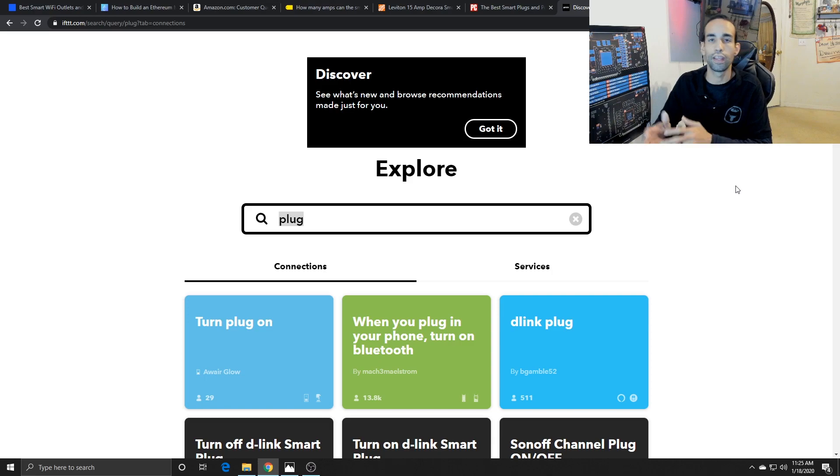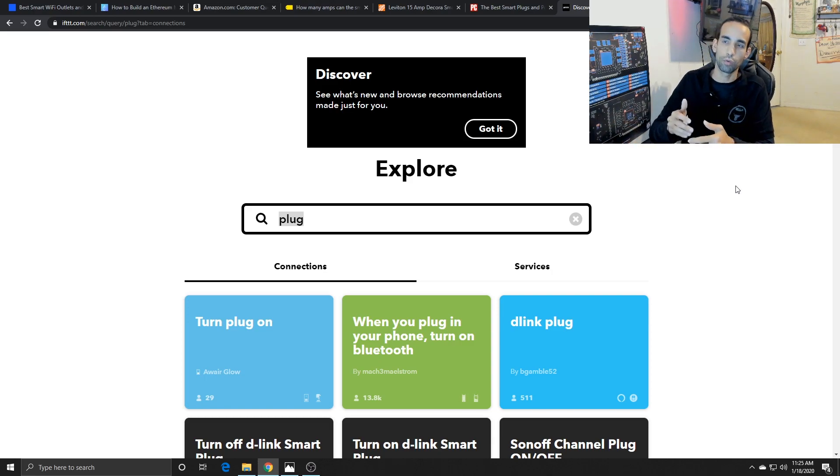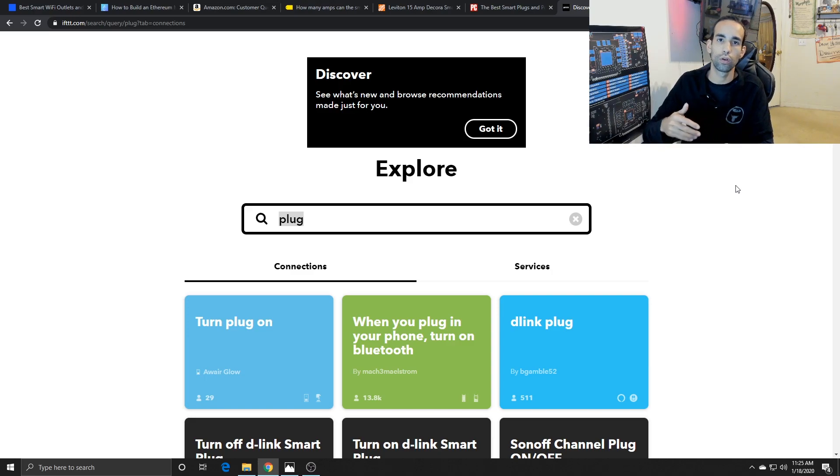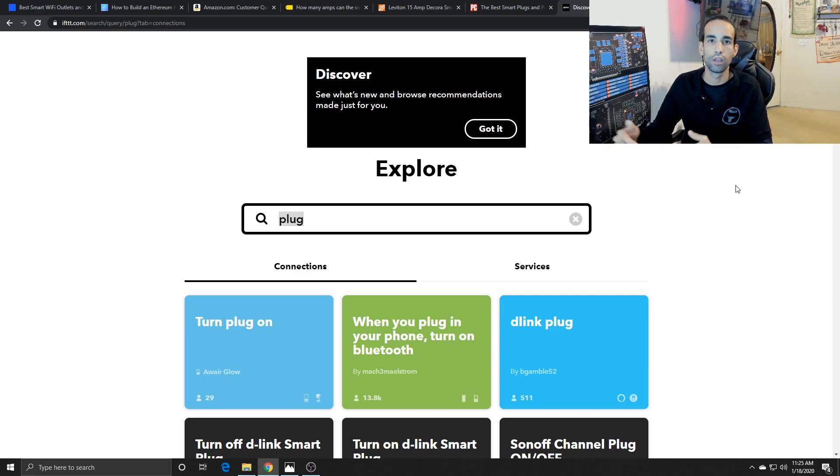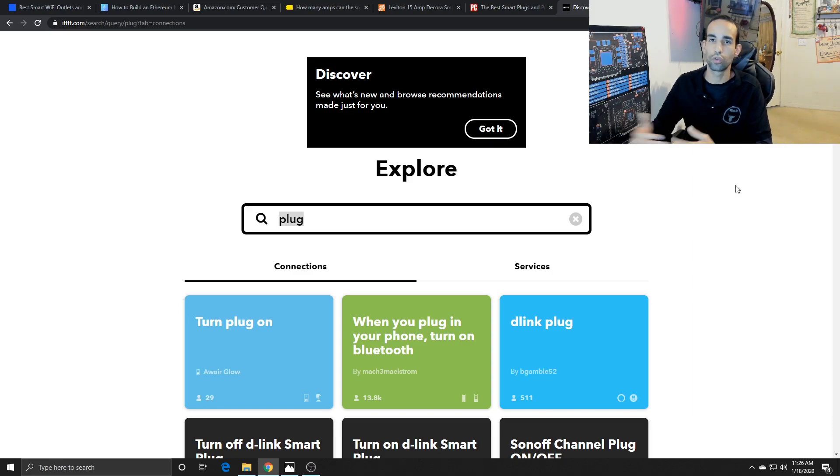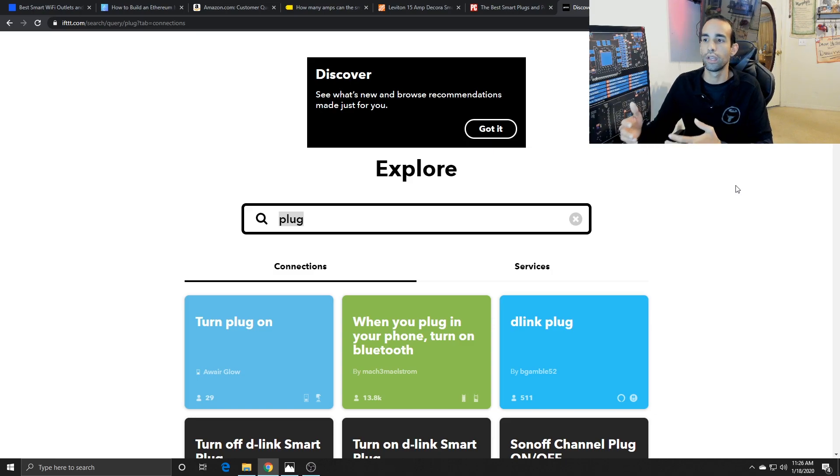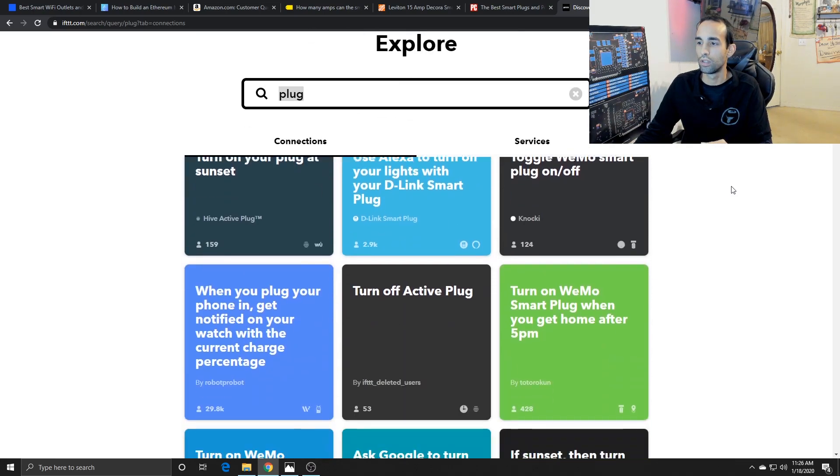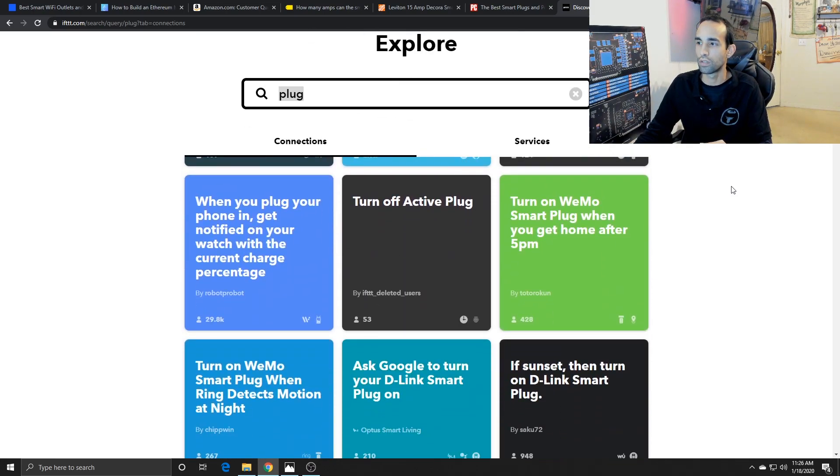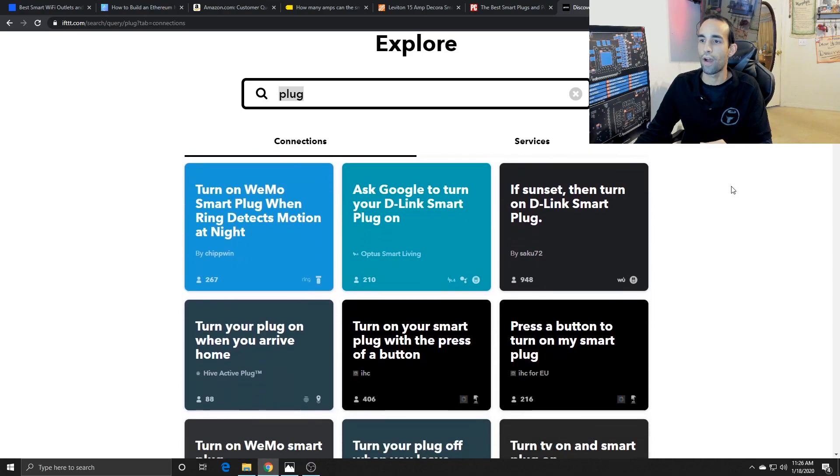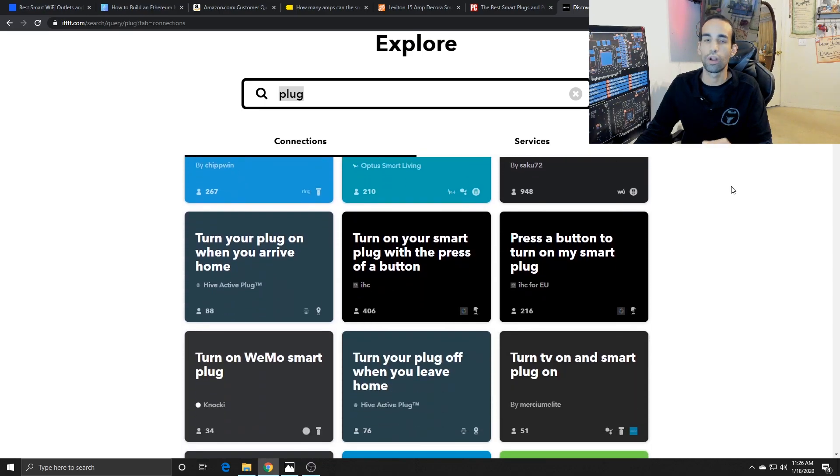IFTTT allows you to set up parameters for if this, then that. So for example, if I walk in, if I get home, unlock the front door, if I pull into the driveway, open the garage—obviously the garage would have to have a smart garage opener and the front door would have to have a smart lock—but it's kind of the same parameters, and people share those different things.